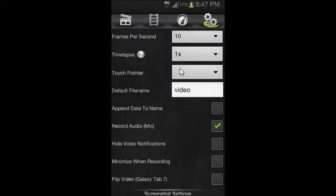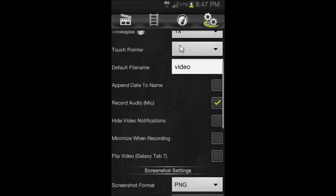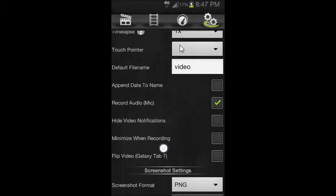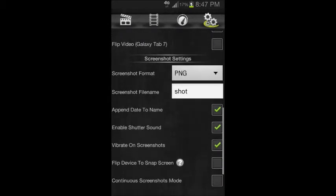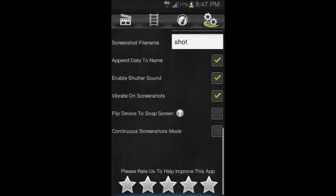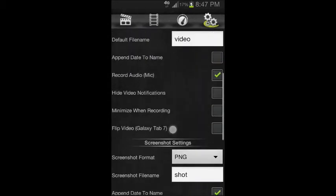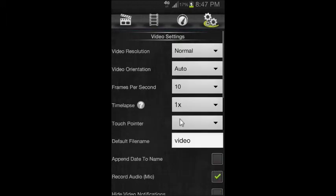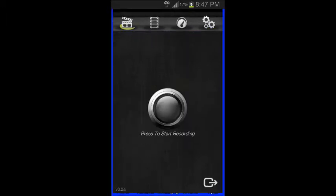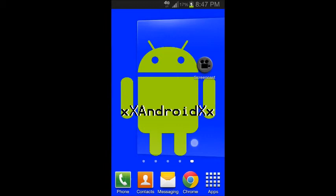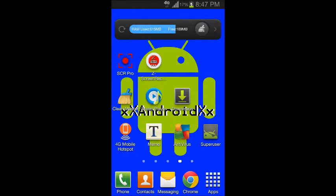There are other settings like screenshots and stuff. It's a pretty good screen recorder. You'll also need SuperUser, which will also be in the description.